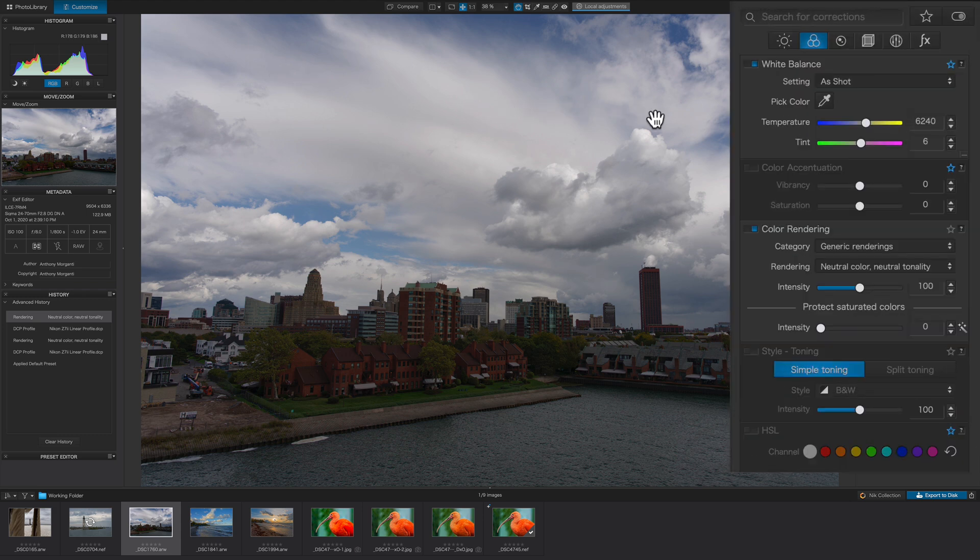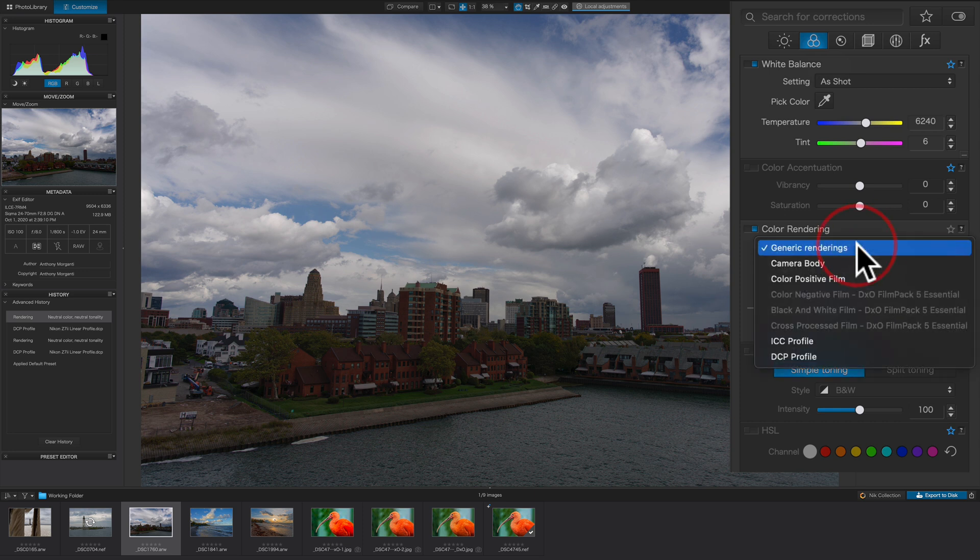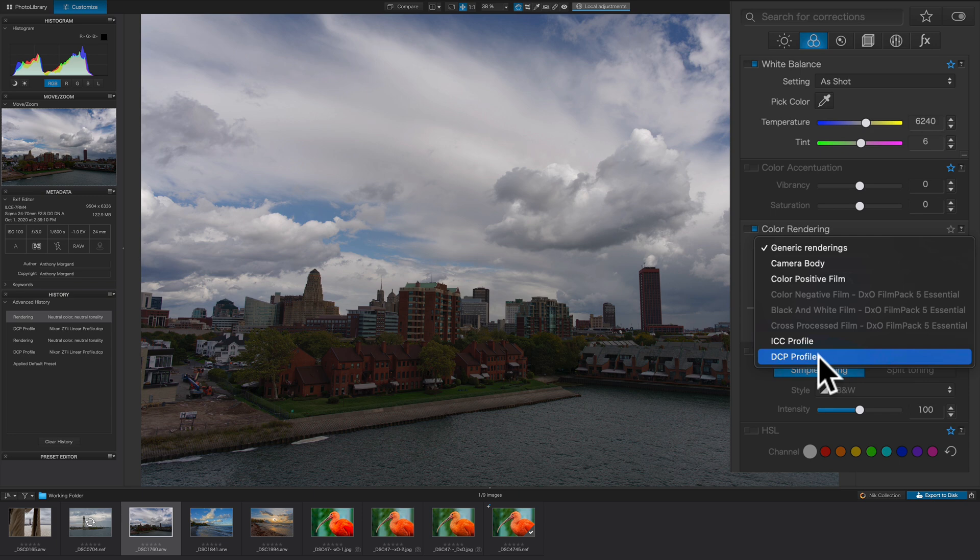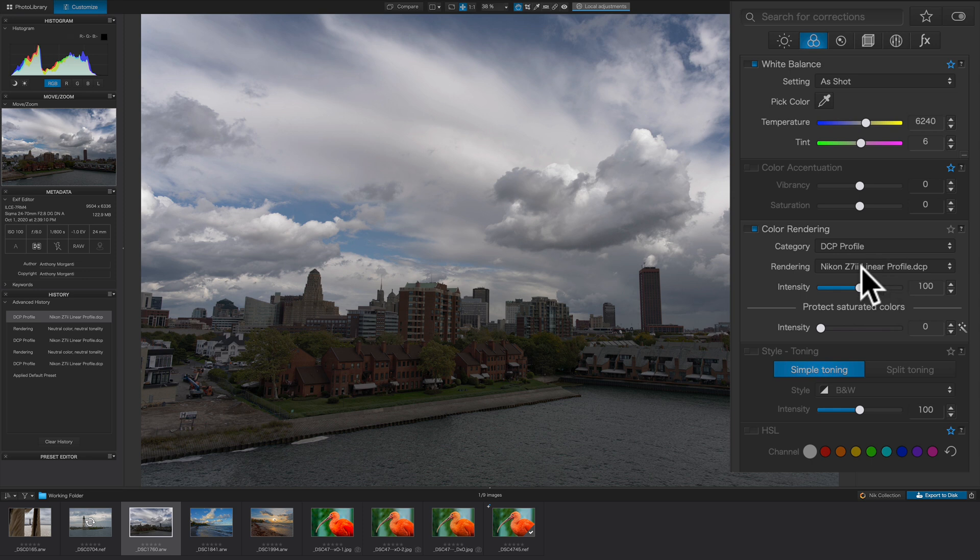It's the Color tab. And then you want to go to Color Rendering. And when you click on the first drop-down at the top, you could see that you could put a DCP profile on this image. To do that, then just click on that. And it will then kind of put the last DCP profile I used, which is for a Nikon Z7 II.